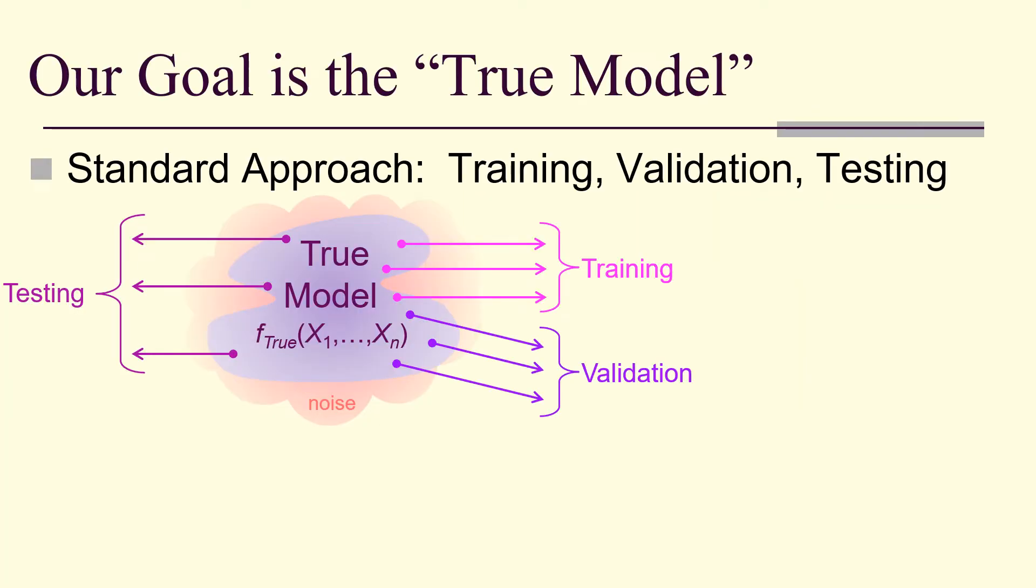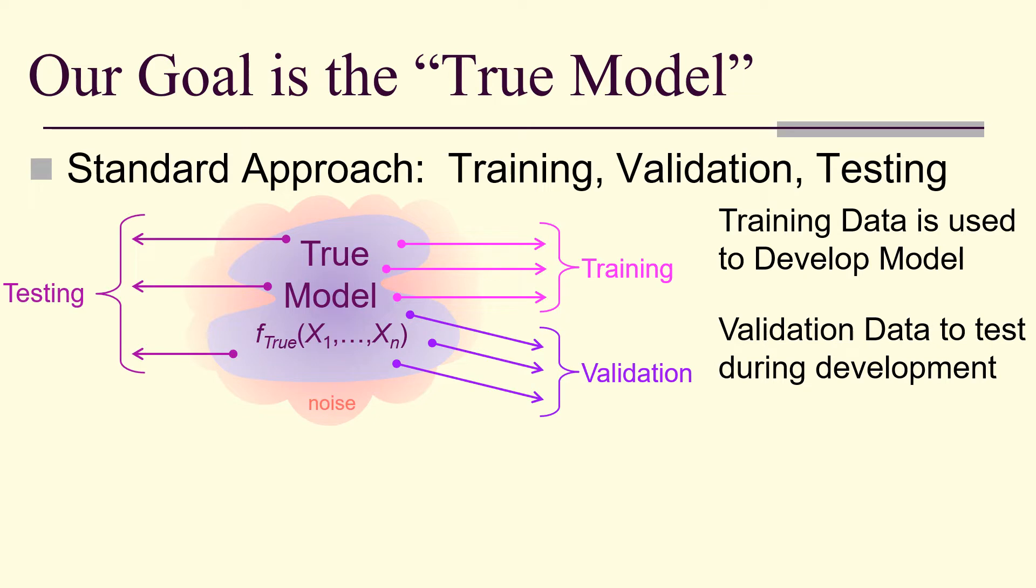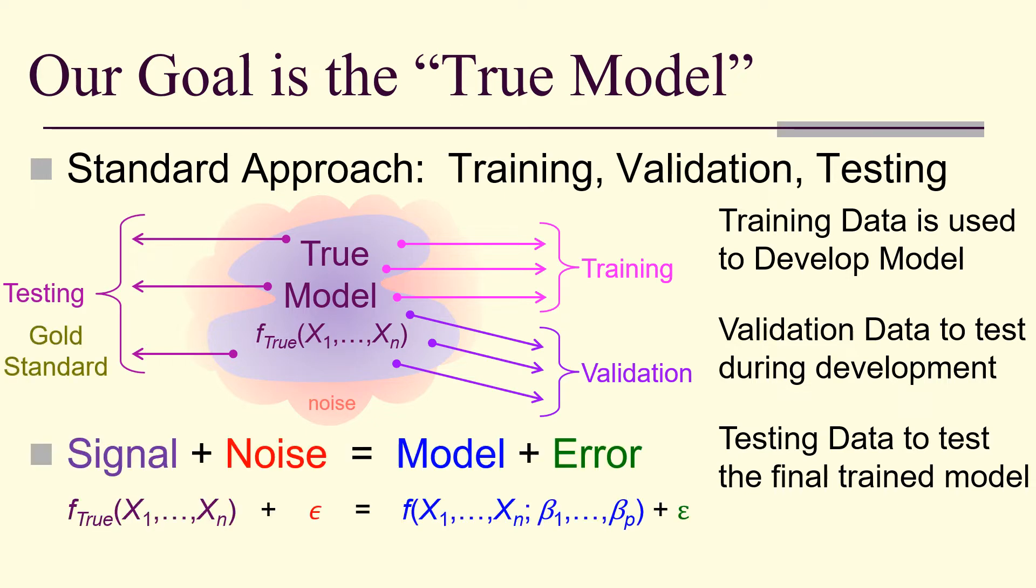Remember, our goal is the true model. Training data used to develop the model. Validation data used to test during development. And testing data to test the final trained model, often called the gold standard. Remember, signal plus noise is model plus error.